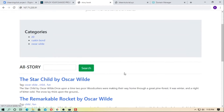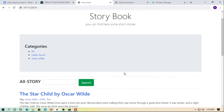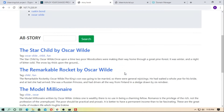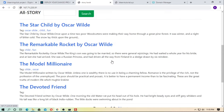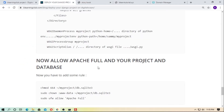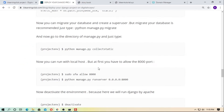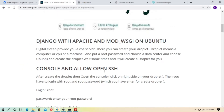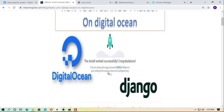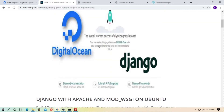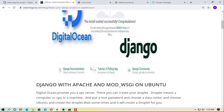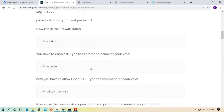Hey, in this video I will tell you how to upload your Django project on DigitalOcean. You can check the step-by-step tutorial by the link in the description box — just go to the description and click on the link.